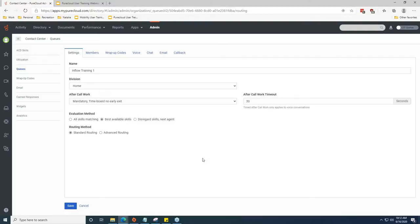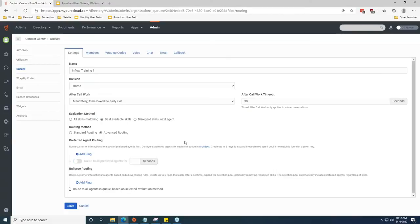In the majority of cases I typically see either 'All Skills Matching' or 'Disregard Skills Next Agent' used for queues. The routing method handles who gets prioritized first and can be used for tiers of agents. 'Standard' routing looks for the agent that's been idle the longest and sends them the call. 'Advanced' routing offers additional options — let's talk about Preferred Agent routing first: you can choose a pool of preferred agents in Architect so that two or three people you'd like to take the majority of calls for a specific queue get prioritized, and after a few rings you can add more agents to the pool.